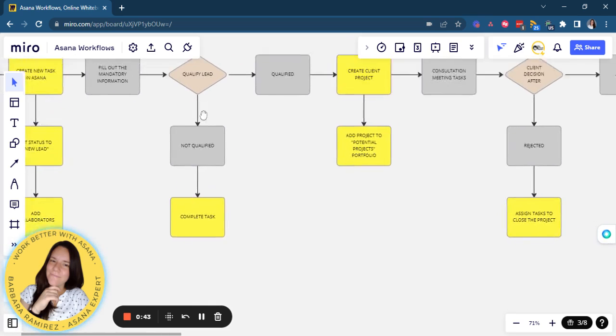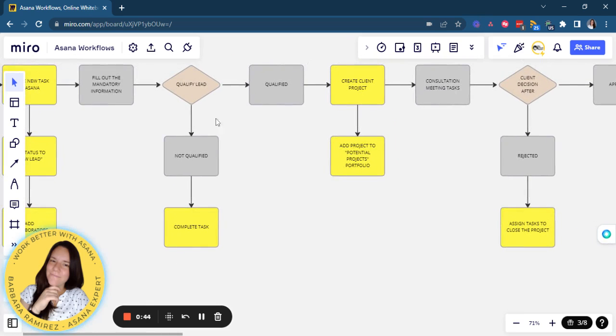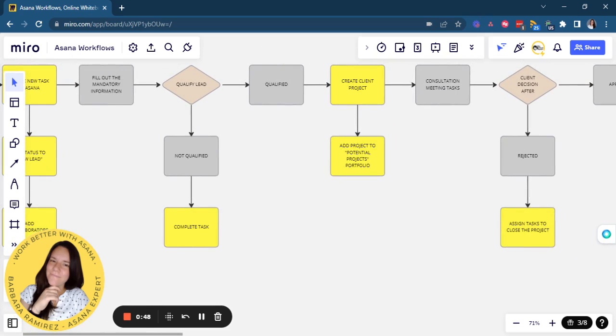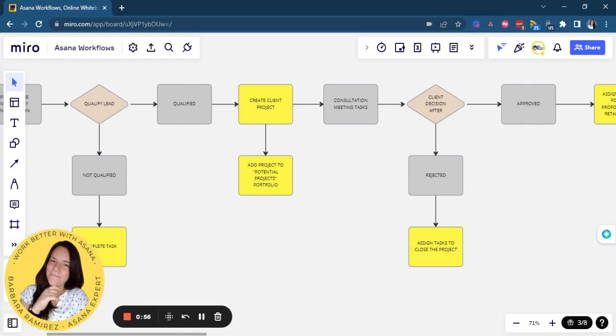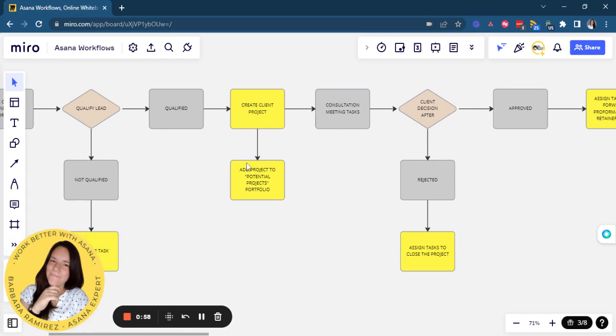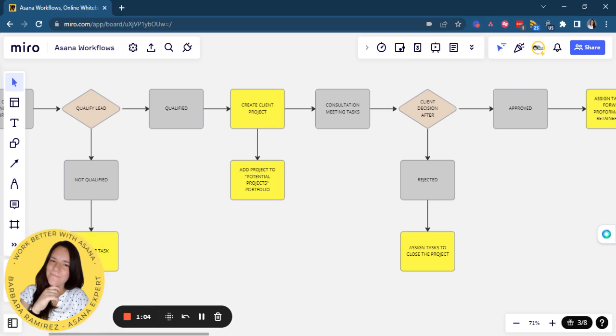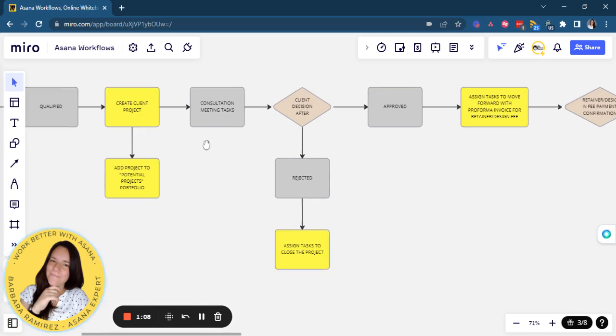Then the salesperson will qualify the lead if it's qualified or not. If it's not qualified, then Asana will just close the task by completing it. If it's qualified, then that will create the client project. I will add it to a potential projects portfolio. This is mainly for the management of the company. They needed to have an overview of all potential projects that are going to be coming soon.